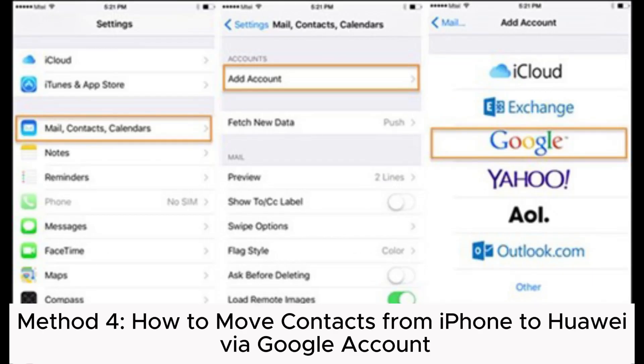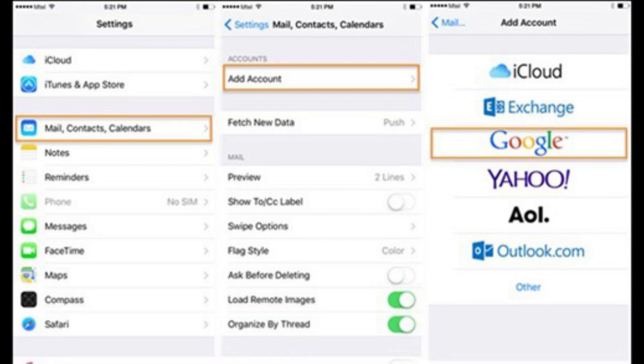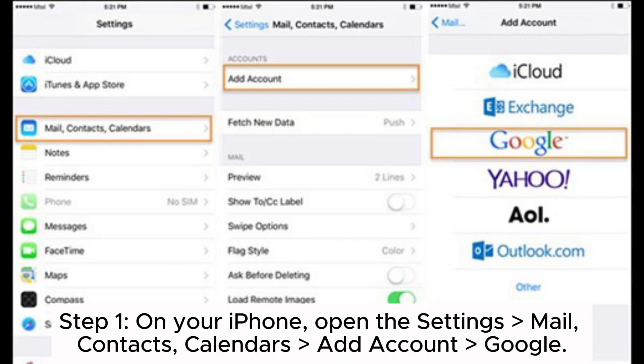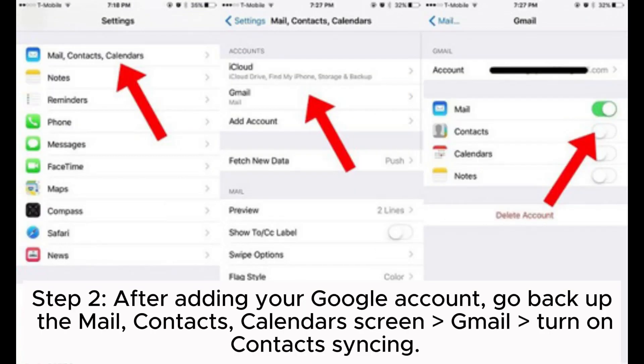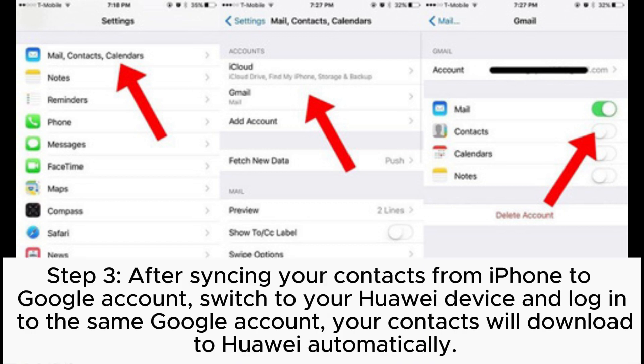Method 4: How to move contacts from iPhone to Huawei via Google account. Step 1: On your iPhone, open Settings, go to Mail, Contacts, Calendars, then add your Google account. Step 2: After adding your Google account, go back to the Mail, Contacts, Calendars screen and turn on contacts syncing for Gmail.